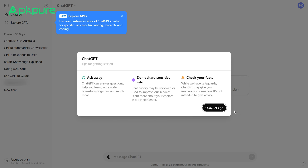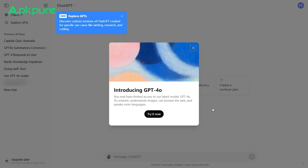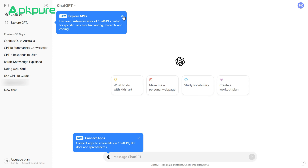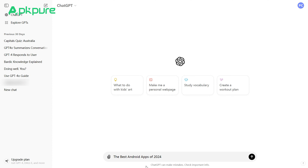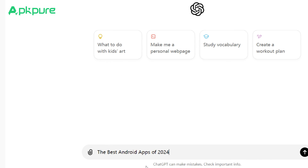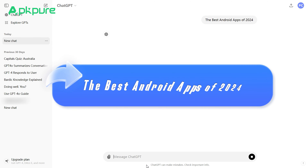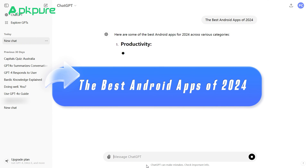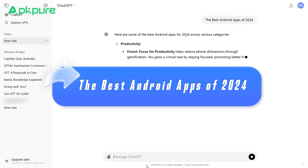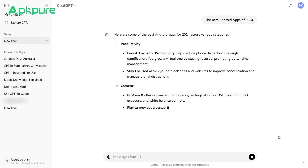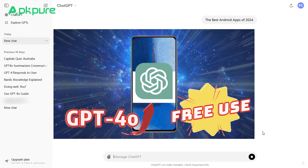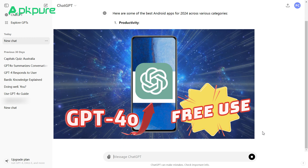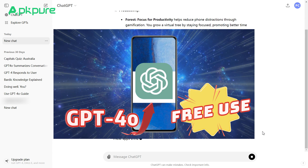First, create an article using your preferred AI writing tool like ChatGPT or GPT-4. For this example, we'll use GPT-4.0 to generate an article titled 'The Best Android Apps of 2024.' If you do not know how to use ChatGPT-4.0 for free, check out our video on that.